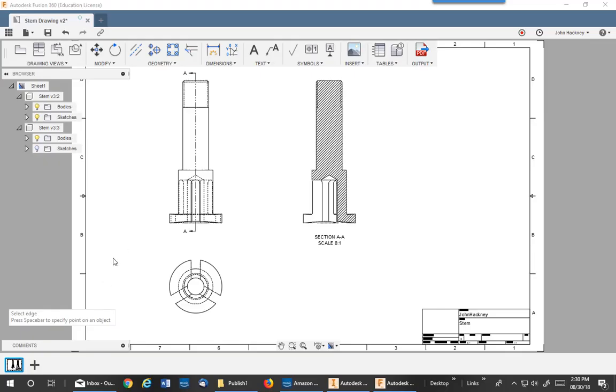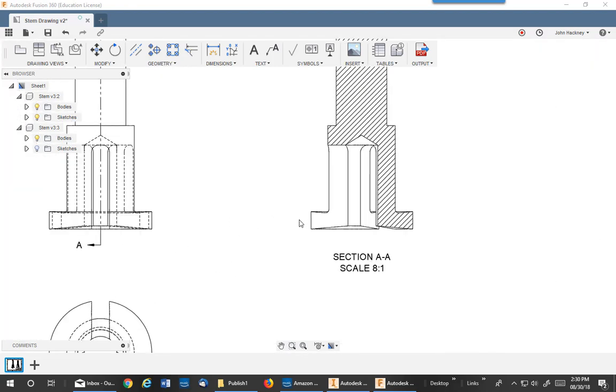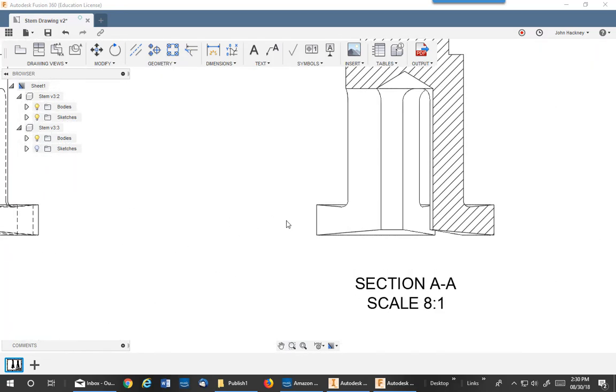A question came up recently on the Fusion 360 forum that I wanted to share my solution for. The gentleman had a round object, as you can see here, and he has a cut taper on the base.